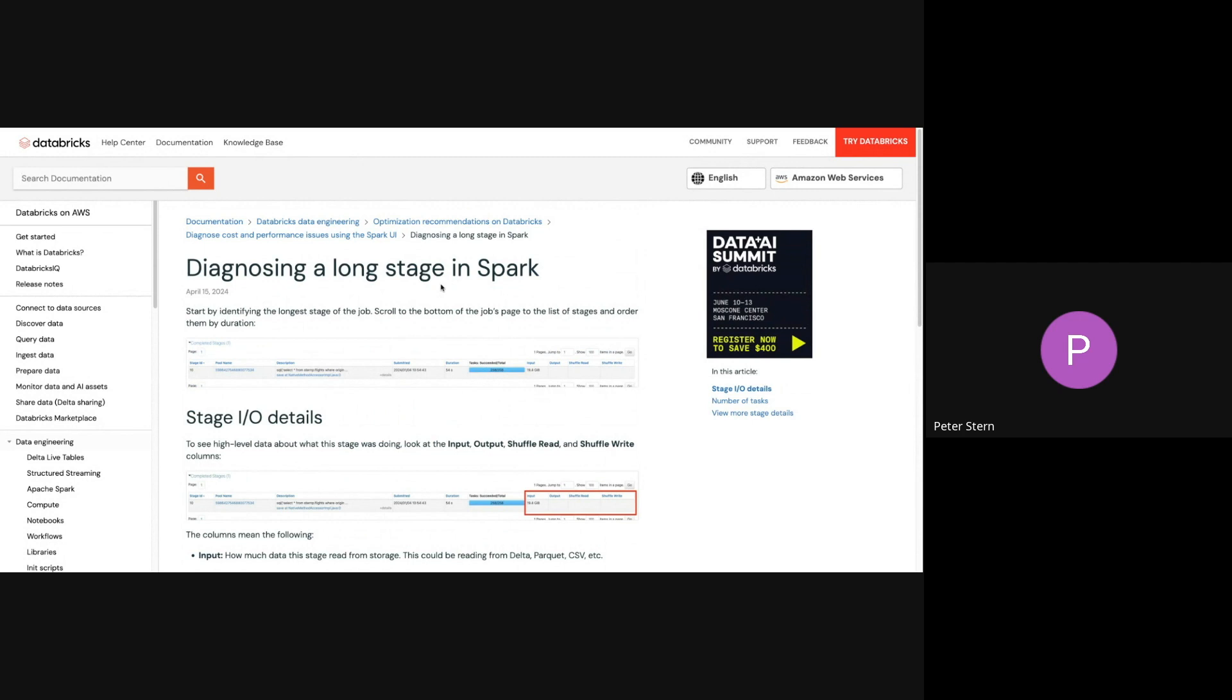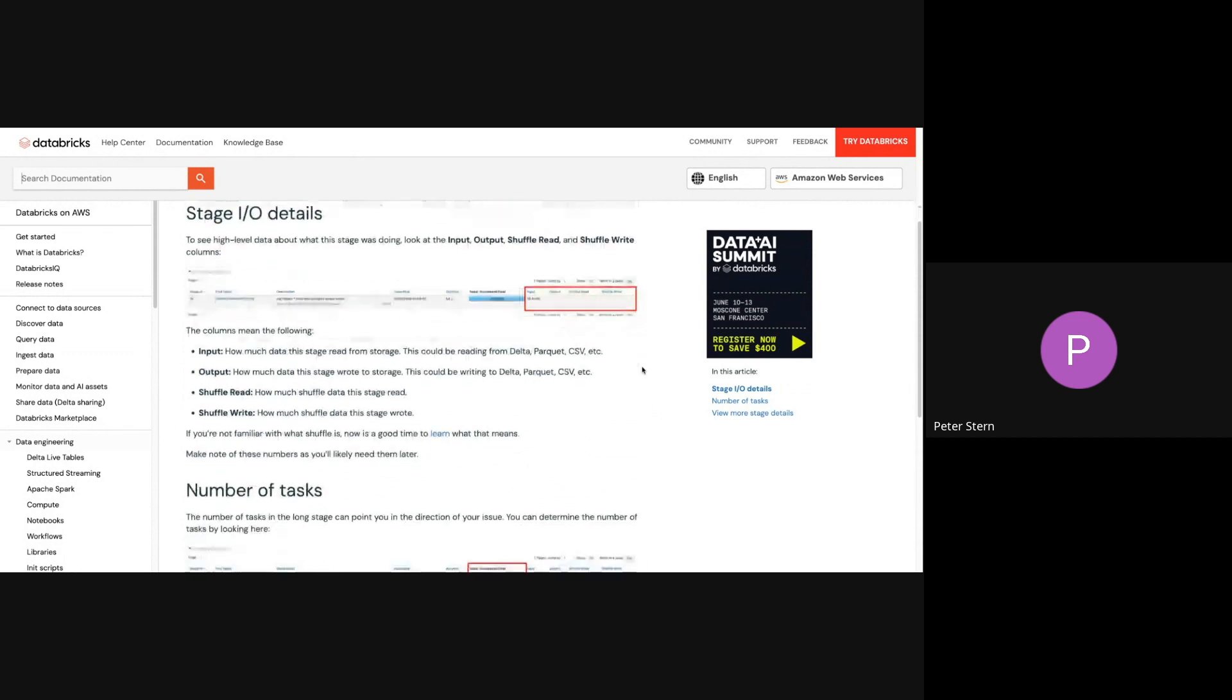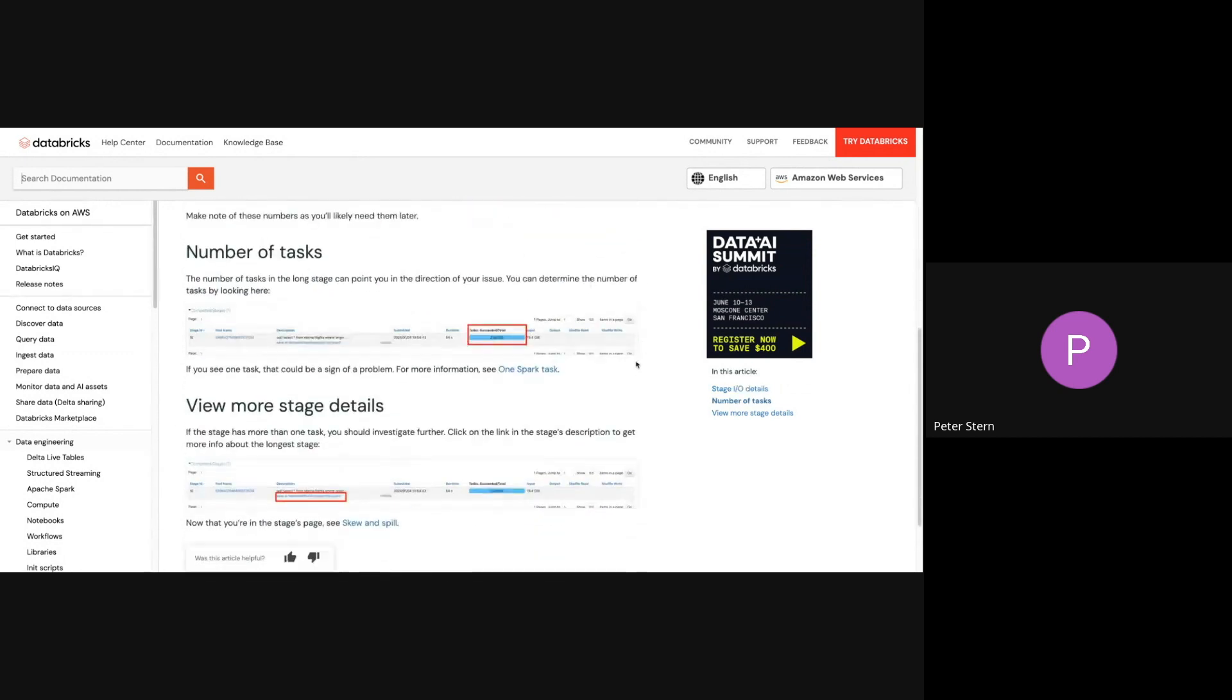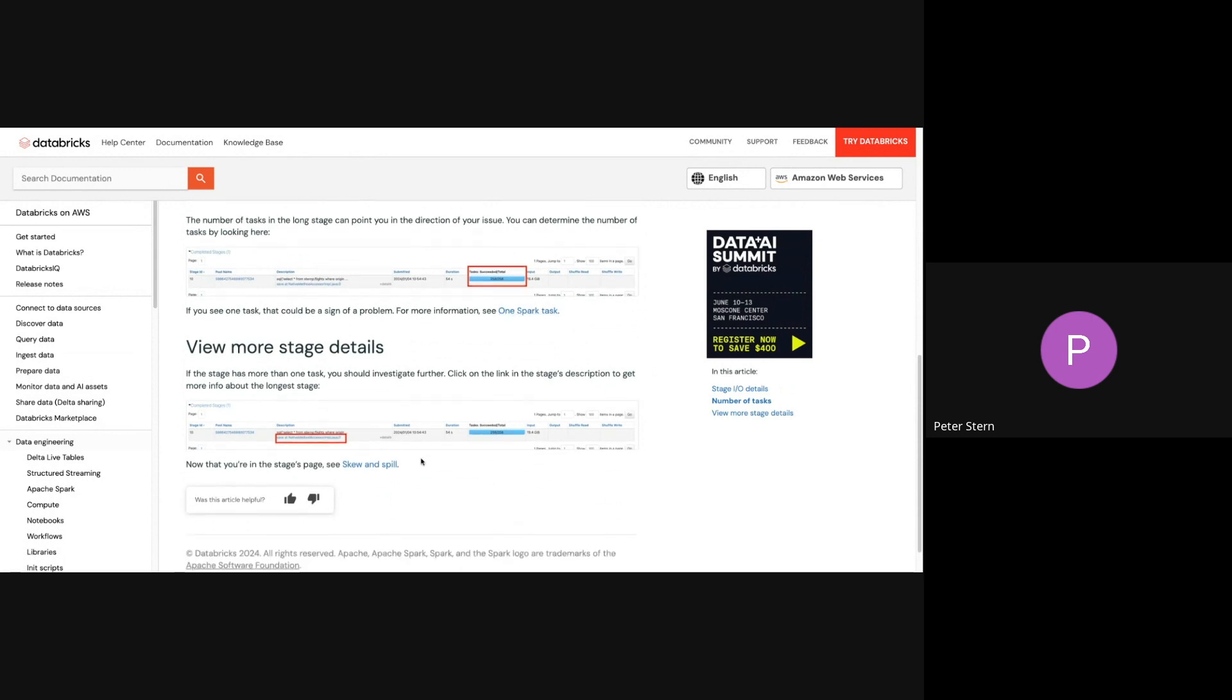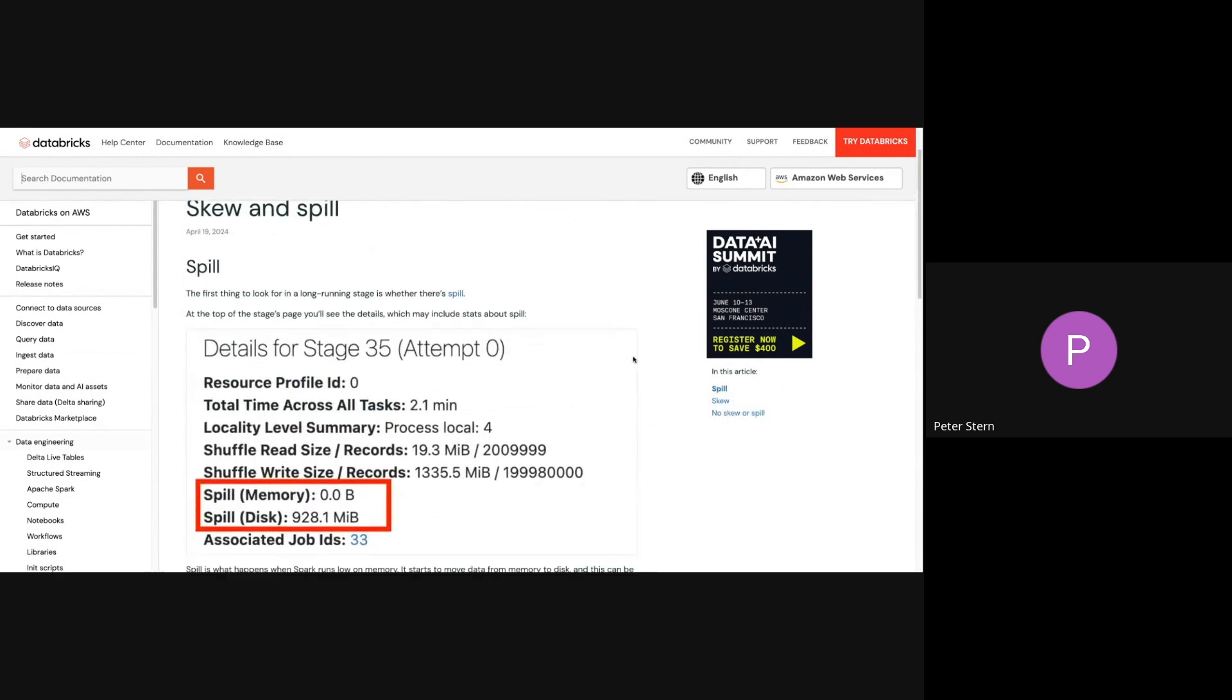All right, so we're narrowing it down, and this guide is showing you what's important if this is your situation. So let's diagnose. The first thing we're going to do is look at the I.O. details of the longest stage in that job, look at the number of tasks. If you have one task, then it's going to say you might have to look into that, but let's say you don't have that problem, so we're going to look at the skew and spill.